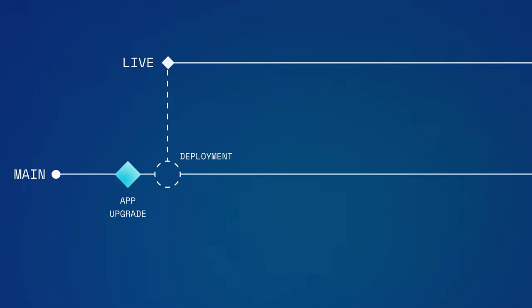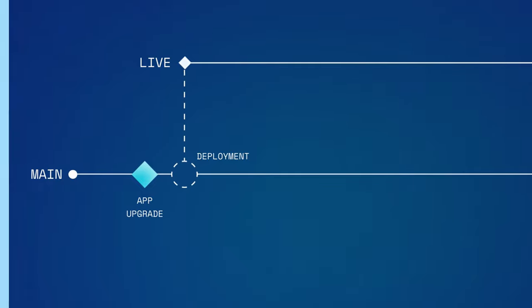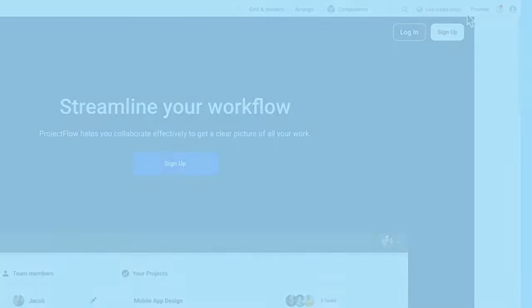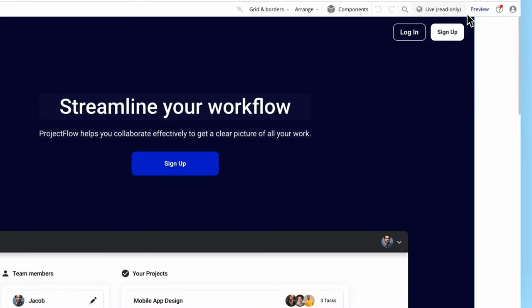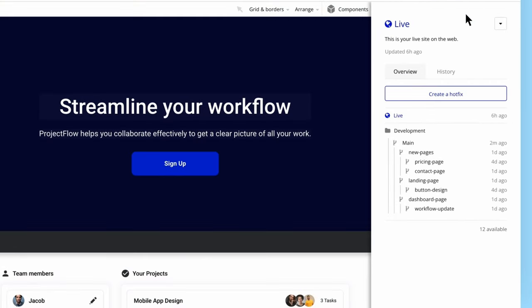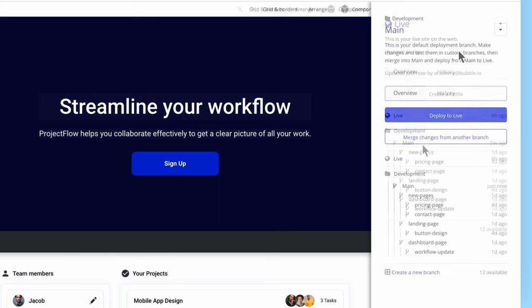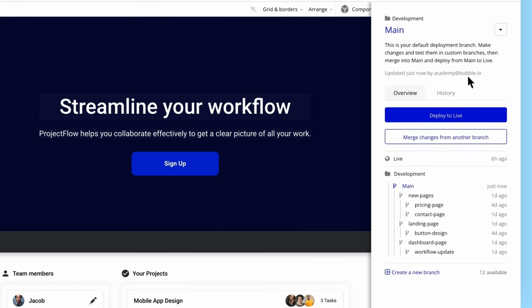Note that your Live branch is read-only for you and your collaborators. You can't make changes to the app in this branch. Your users won't see what you're experimenting with until you deploy your changes from Main to Live.